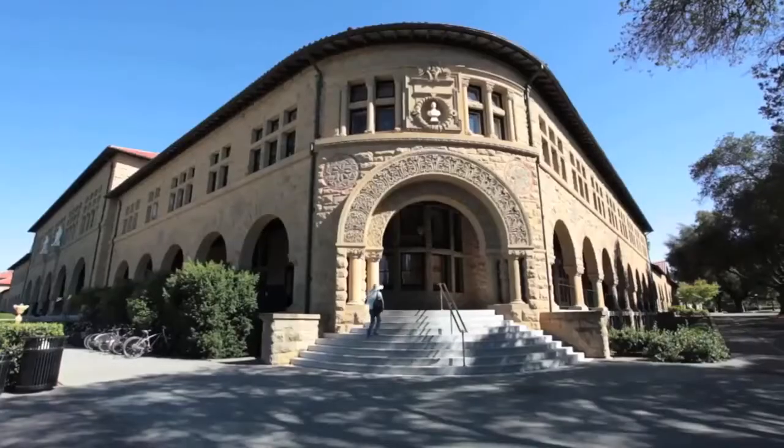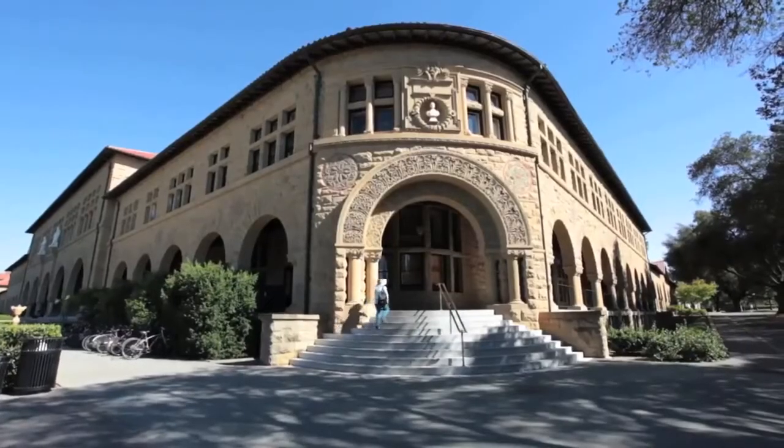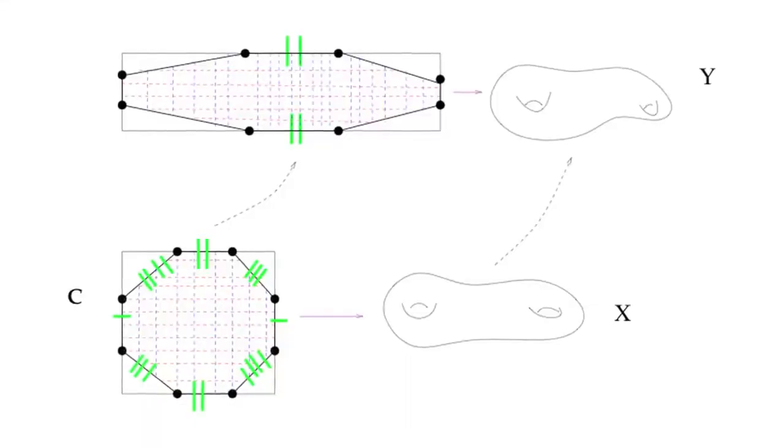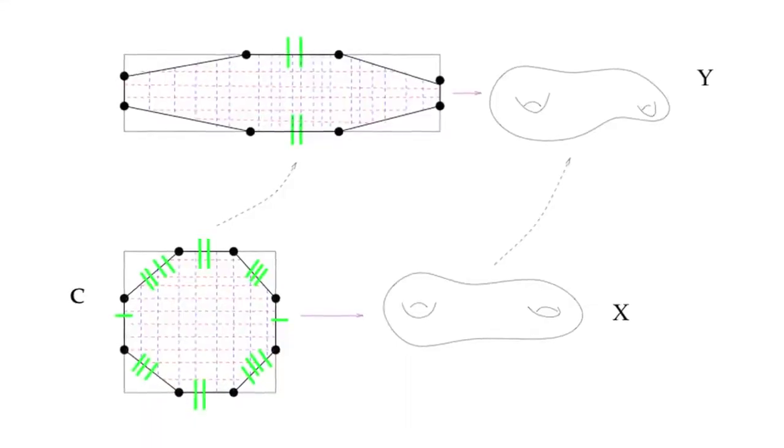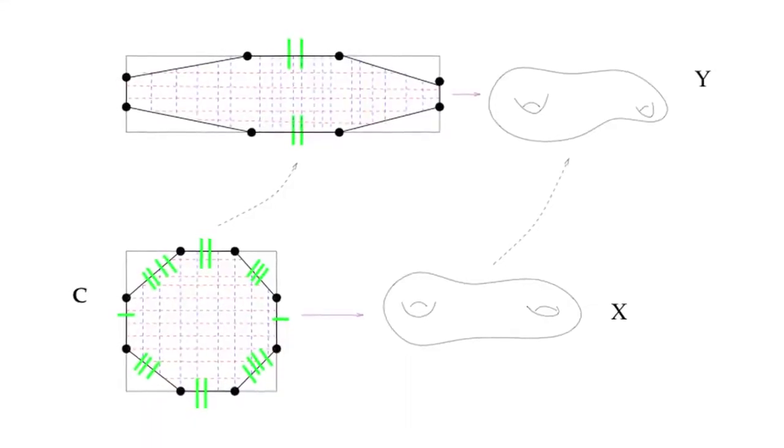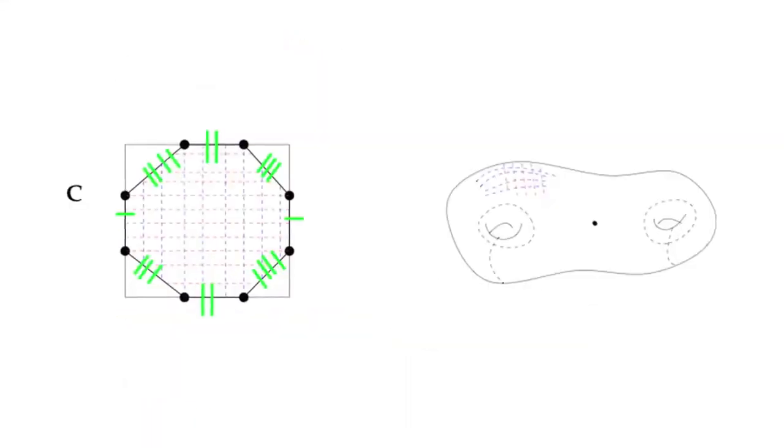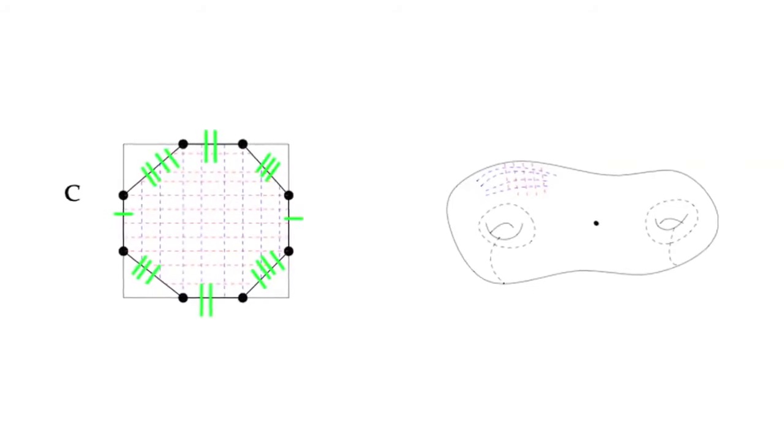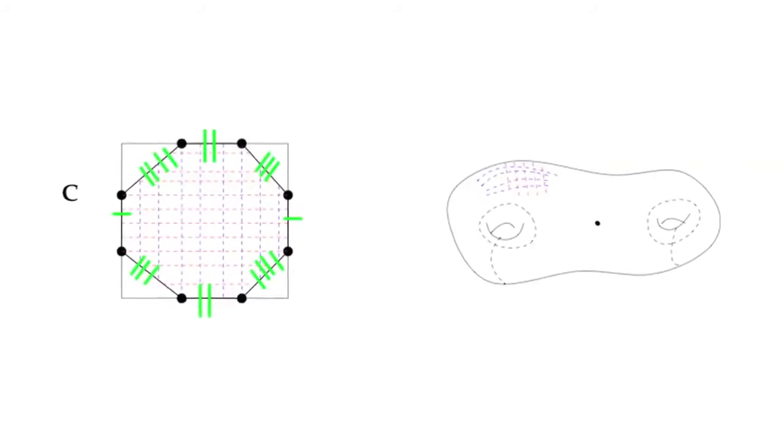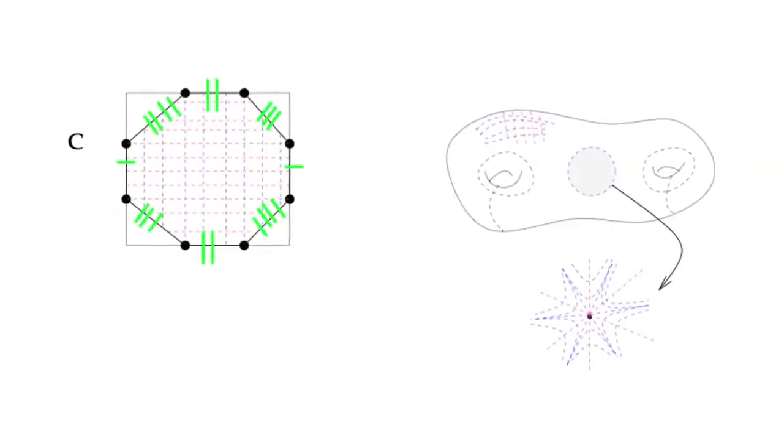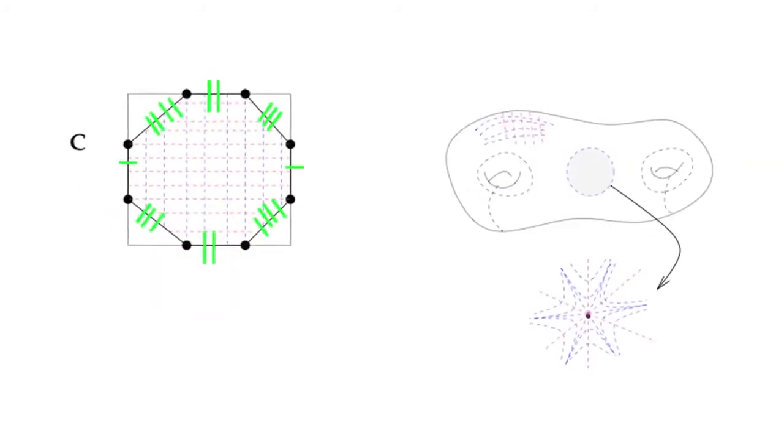My main interest is understanding structures you can put on a surface. There are different ways of looking at it. Either you have a surface with some additional geometric structures, or these kind of problems are related to understanding the space of such structures.